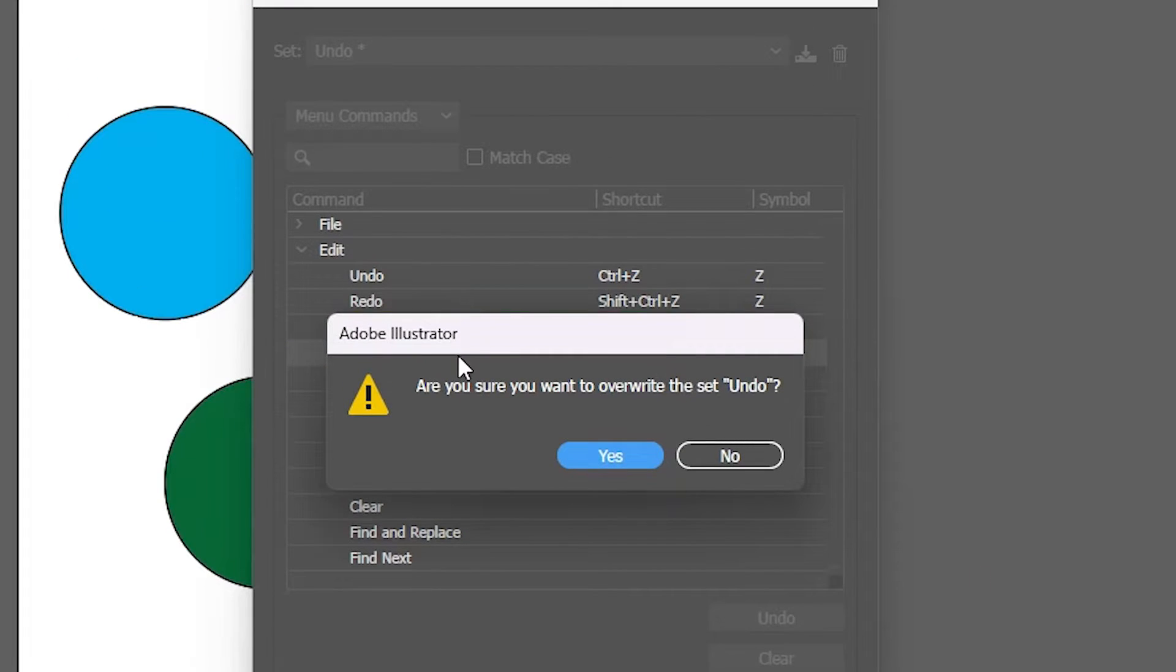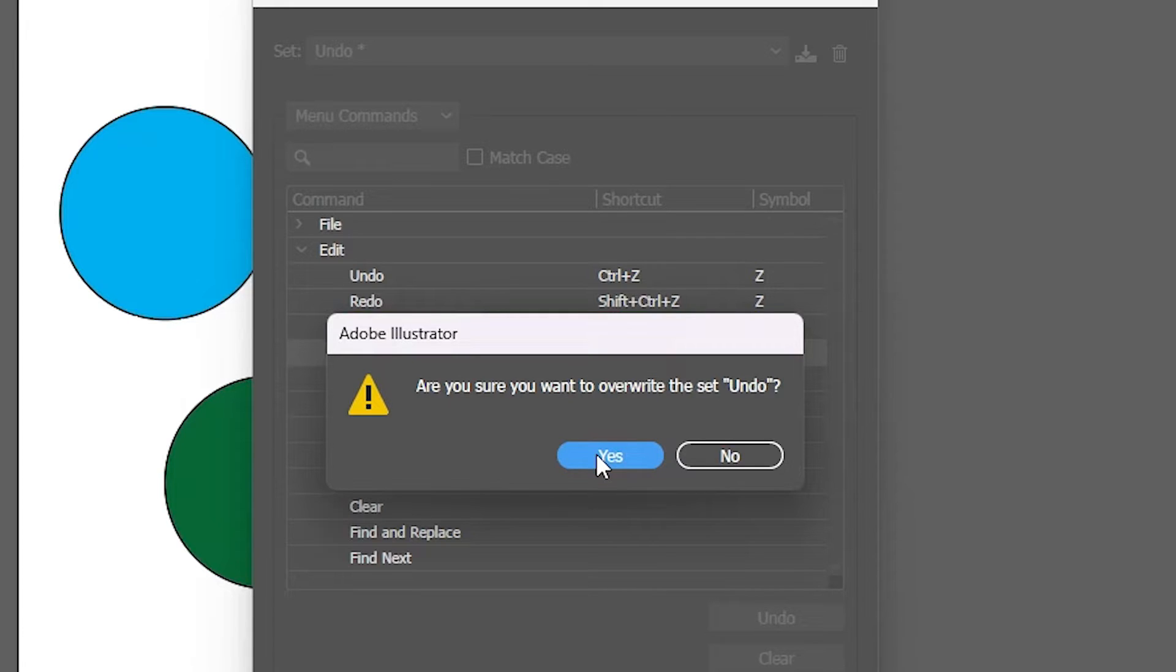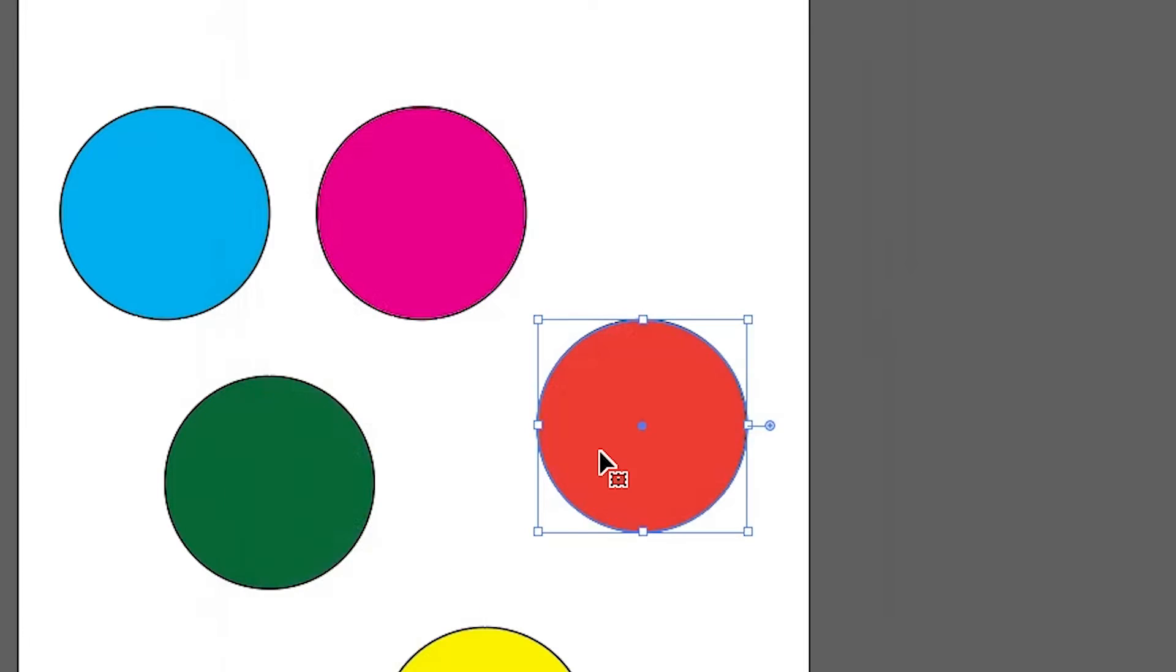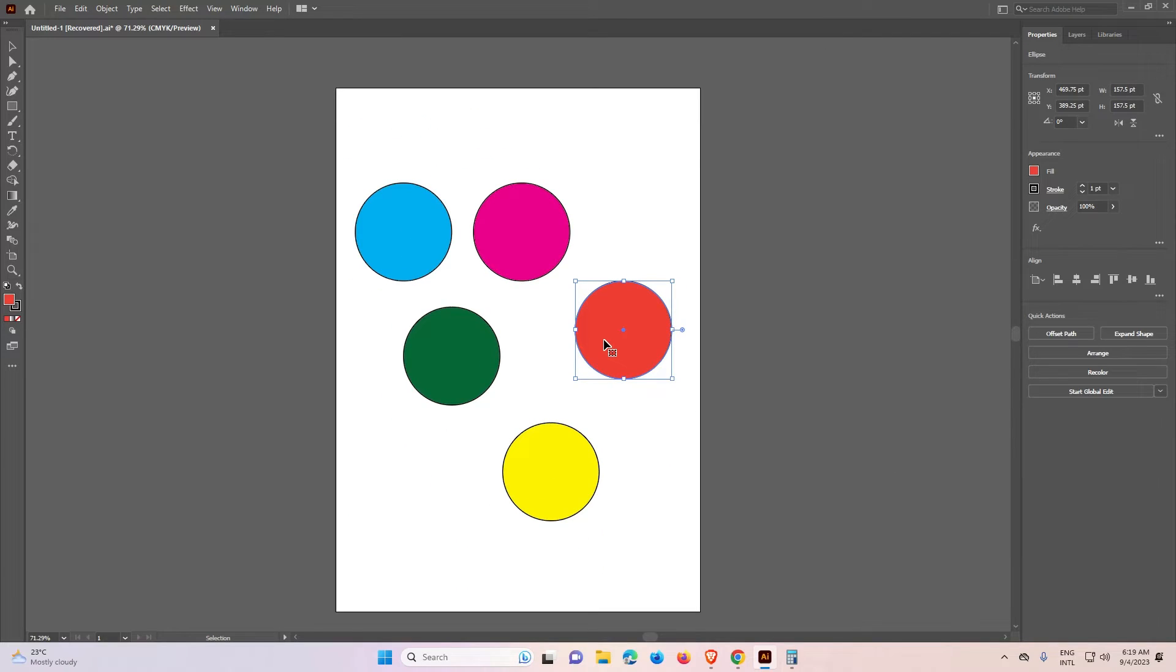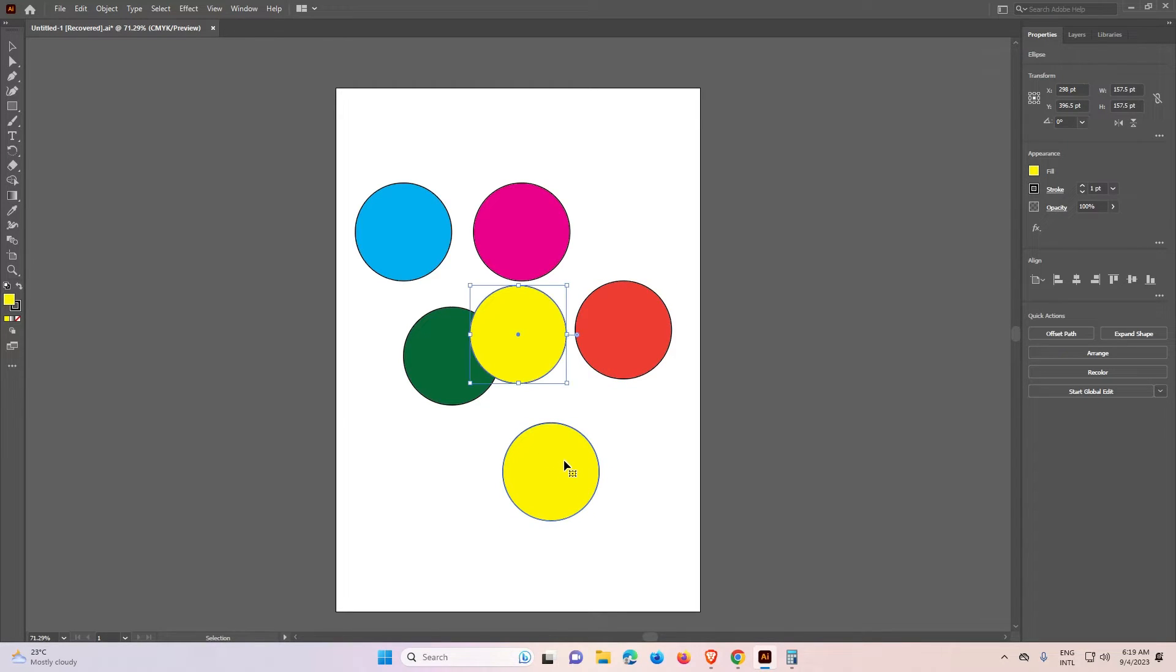Now it asks, are you sure you want to overwrite the set? Click on Yes or create a new set. Click on Yes. Now our Ctrl-C and Ctrl-V are working.